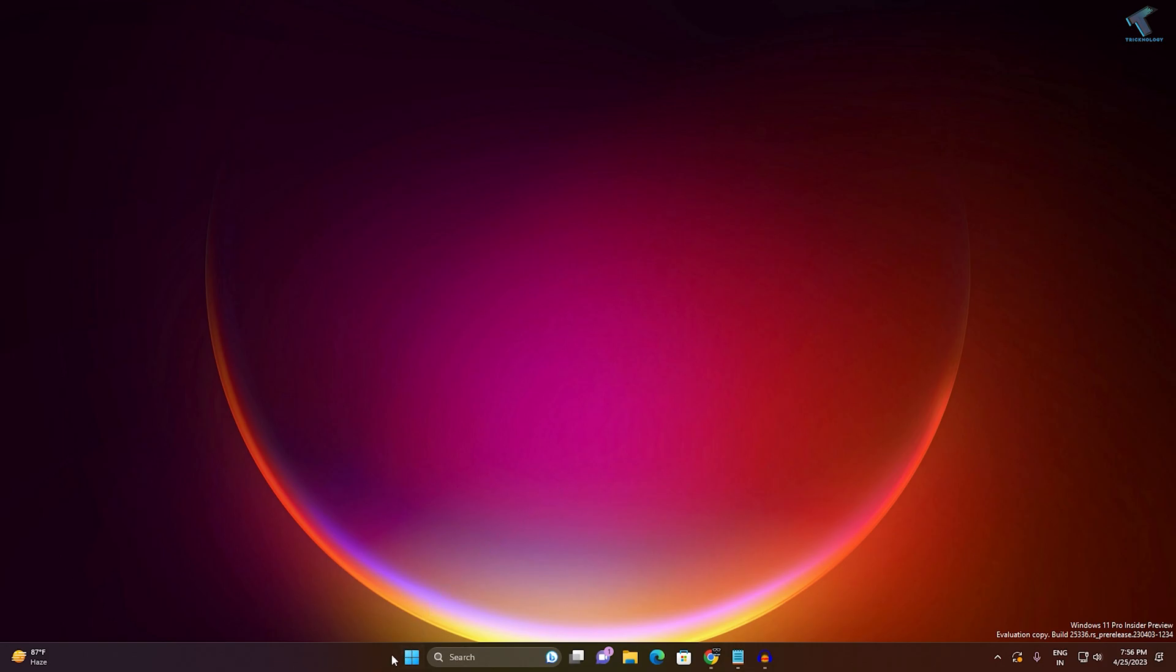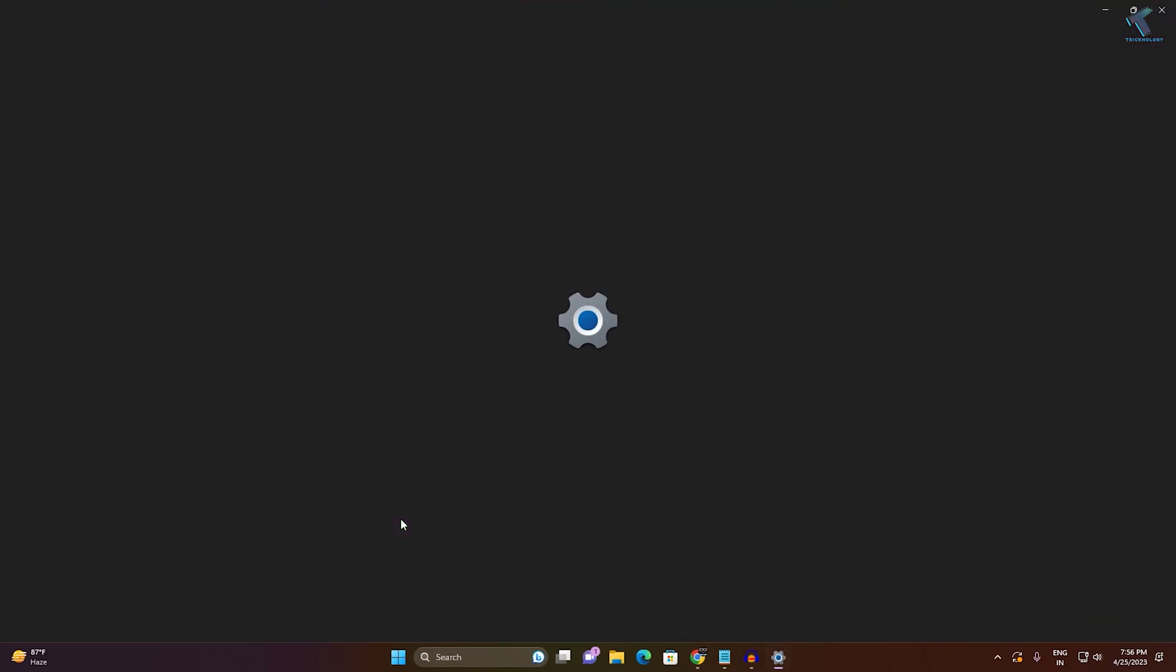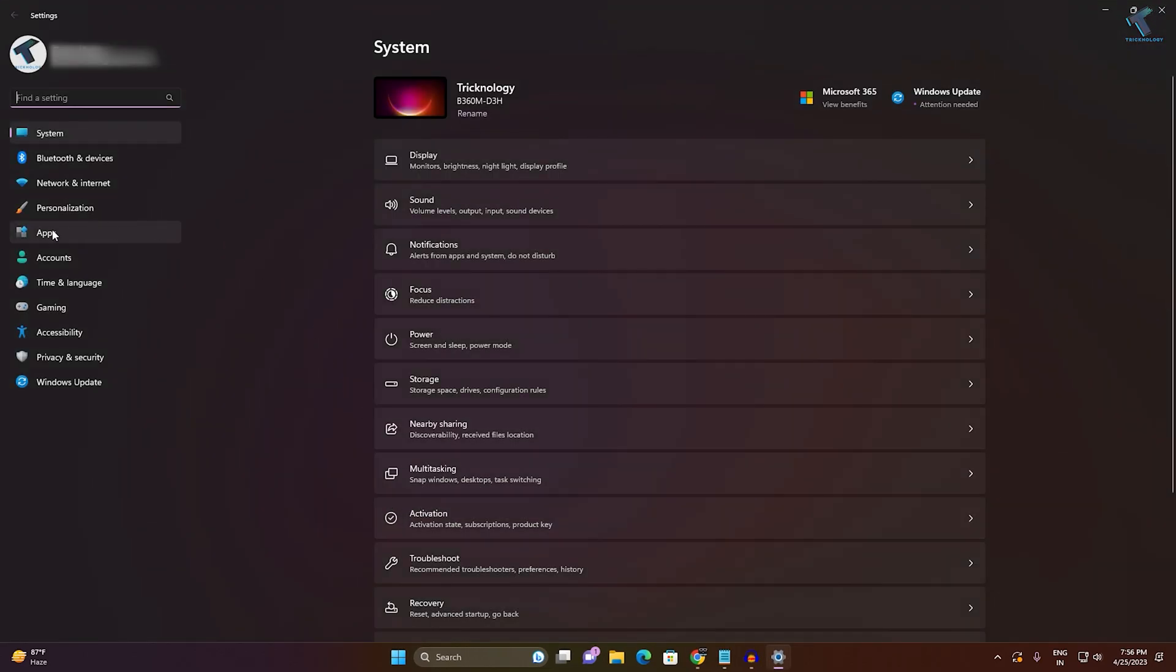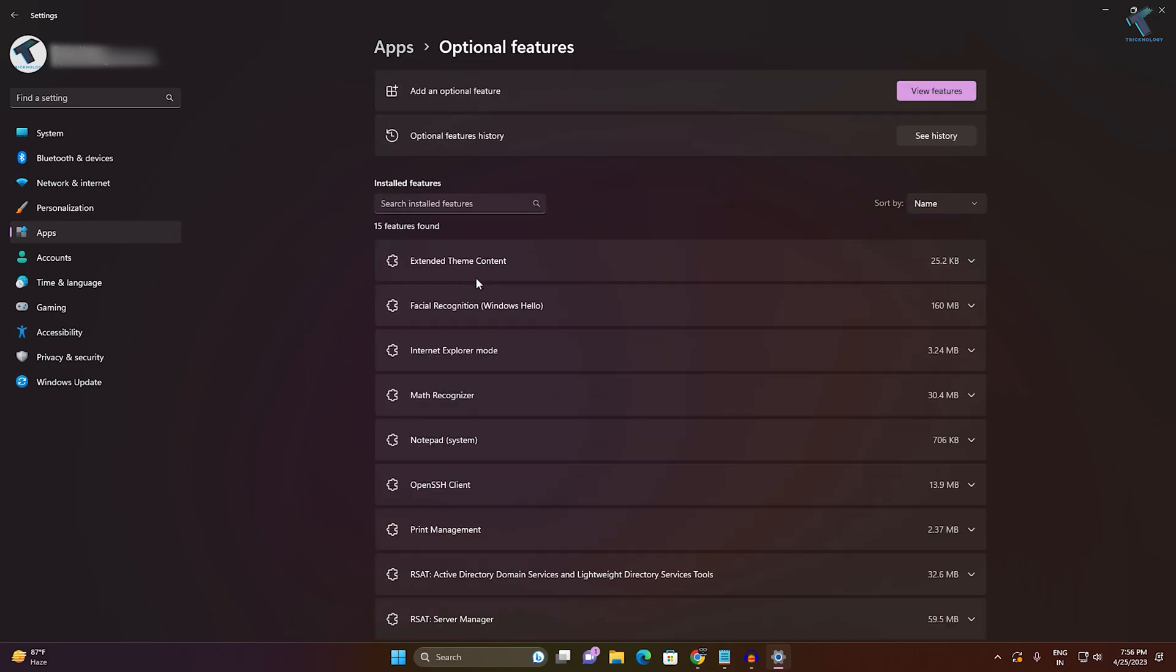For the first method, I will go to Settings. Right click on your Start menu, click on Settings. After opening the Settings window, click on Apps. Here you will get Optional Features - click on that.